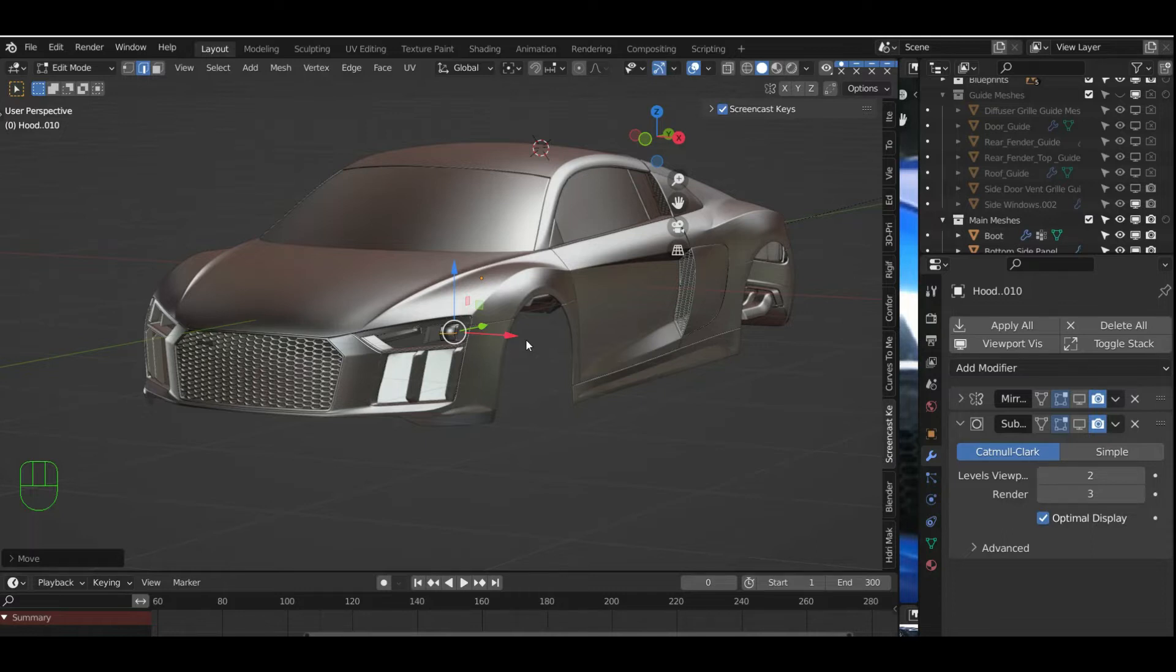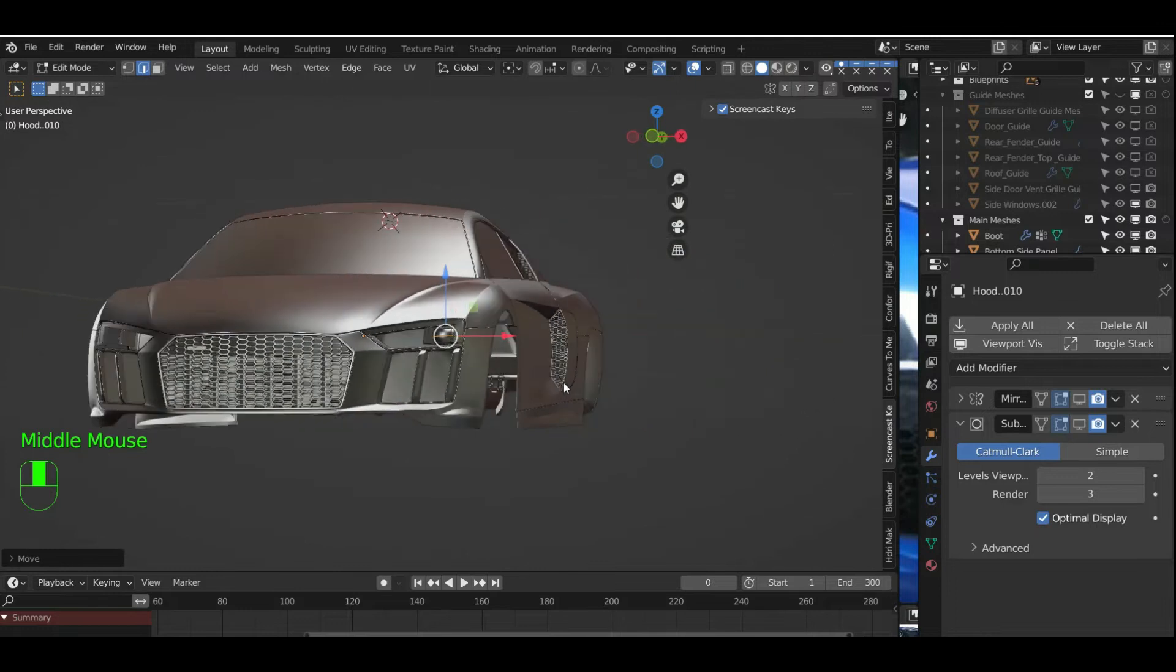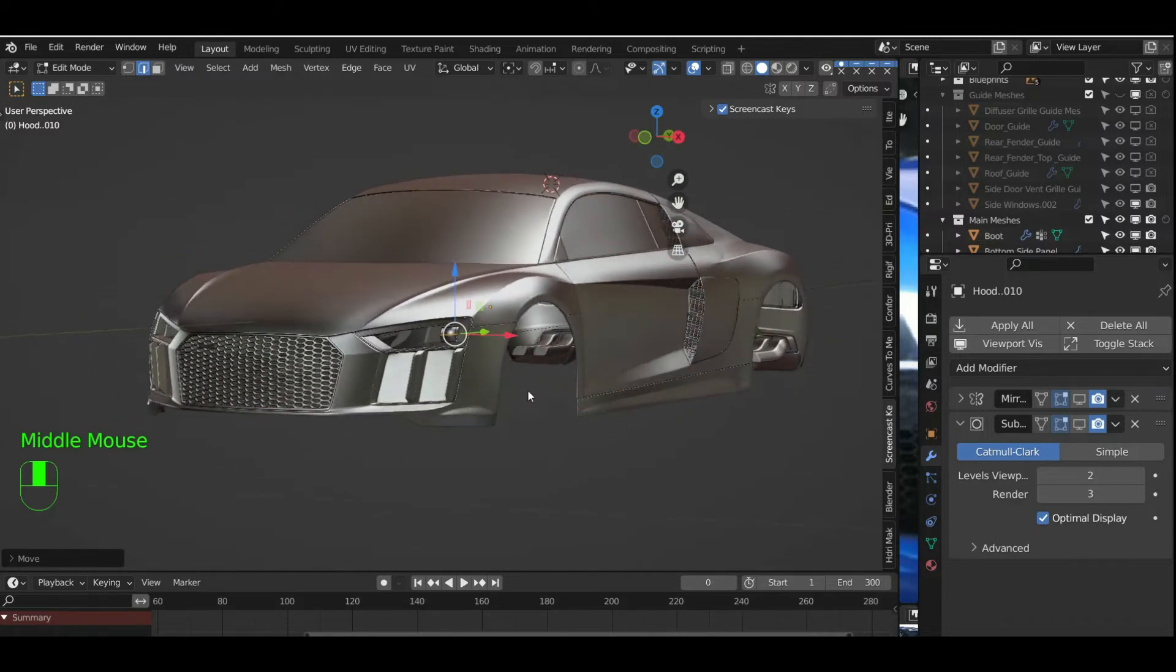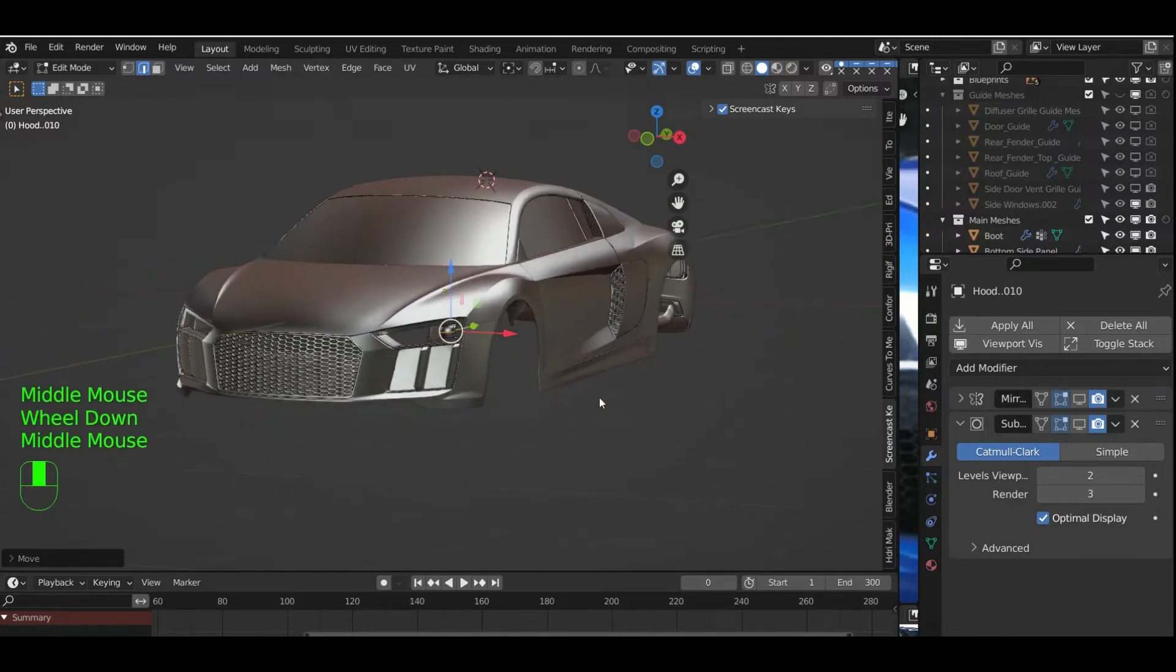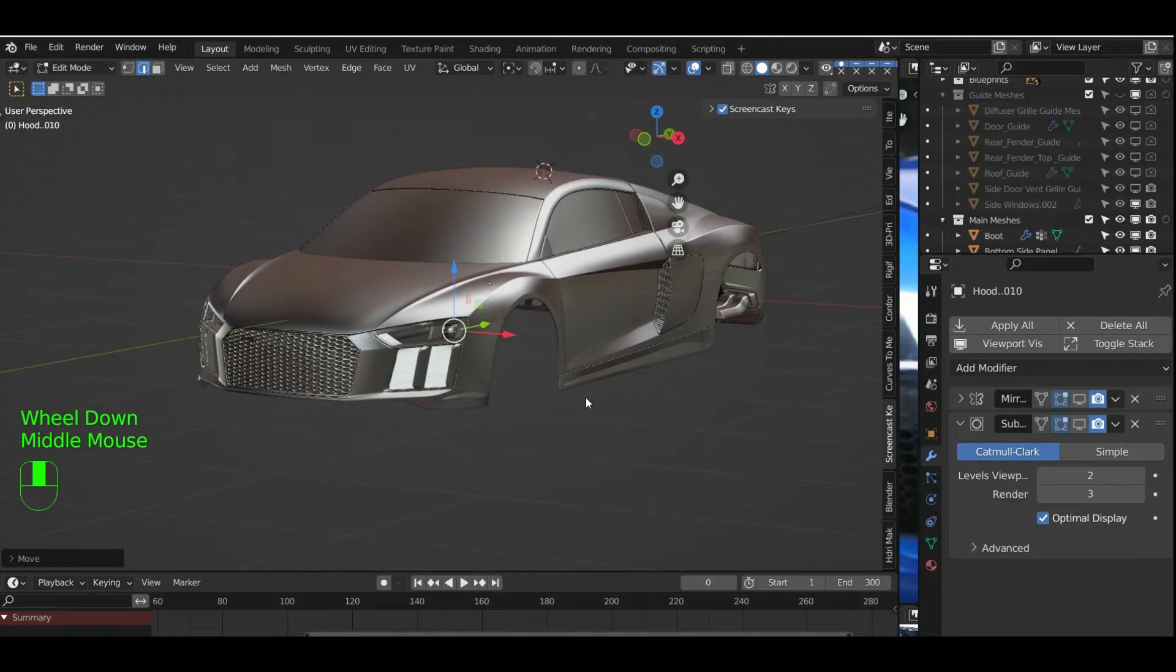If you've been following me on YouTube, I've been modelling an Audi R8, this one, and various other cars. I've decided to...